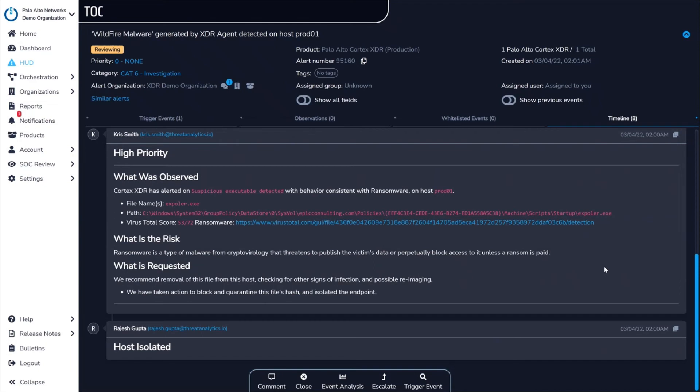Each of these escalations includes information on what malicious activity occurred, what devices and users were impacted, and an explanation of the actions taken by Critical Start SOC to contain and remediate the incident.